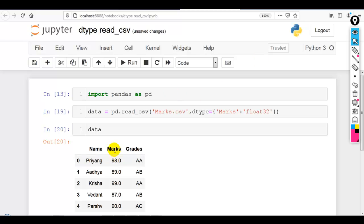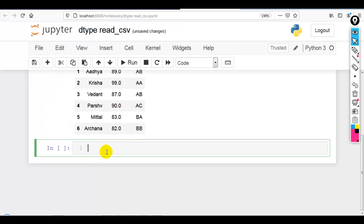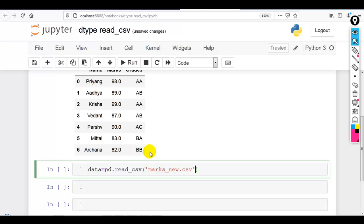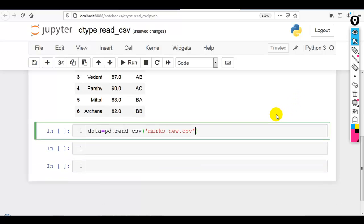As you can see, the marks column data is now converted into floating point numbers. We can also change the data type of multiple columns. Let me load another dataset using pd.read_csv. I am going to use marks_new.csv. All these datasets can be downloaded from my GitHub account — the link is given in the description below.